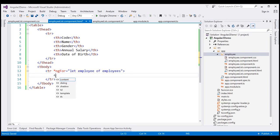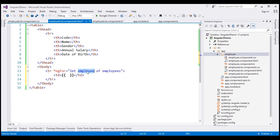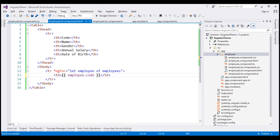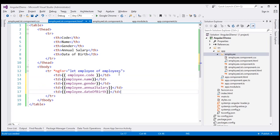Within this tr, I'm going to include td elements to display employee code, name, gender, annual salary, and date of birth using interpolation. We have the template input variable employee, so as we loop through each employee object, we retrieve their code, name, gender, annual salary, and date of birth. Let's do the same thing with the rest of the properties of the employee object.